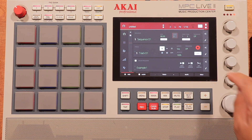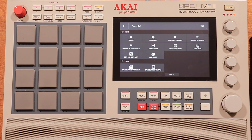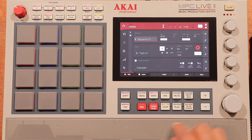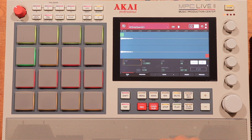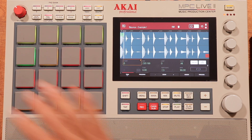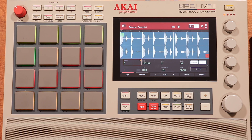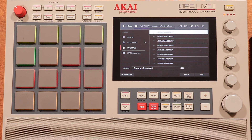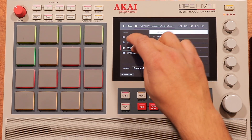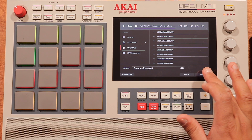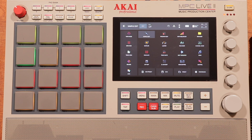So then I want to hit the little pencil icon and do Bounce to Sample. Then I want to go to Sample Edit and find that Bounce Example 1. When I play this, that's the little loop that I came up with. So now I have this sample, Bounce-Example 1 — that is the drum loop I recorded. I'm going to find the folder where I saved all my custom drum kits and save that there.